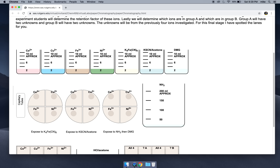All right, now we're going to expose them to developing reagents. There's going to be some color changes. Let's look at our first developing reagent, K4FeCN6. We're only going to expose this first piece of paper to this developing reagent. We see we get a reaction for the copper and the iron, but no reaction for the cobalt and nickel. The copper turns red and the iron turns blue.